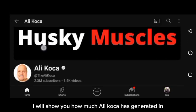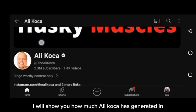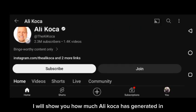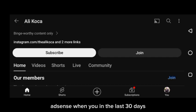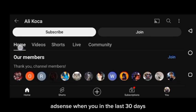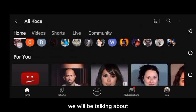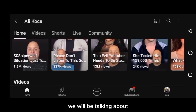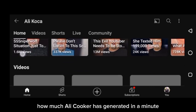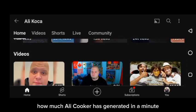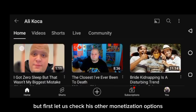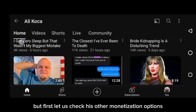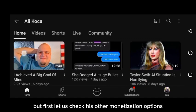I will show you how much Alicoker has generated in AdSense revenue in the last 30 days. We will be talking about how much Alicoker has generated in a minute, but first, let us check his other monetization options.